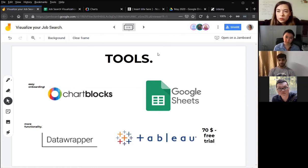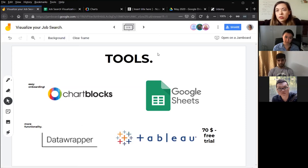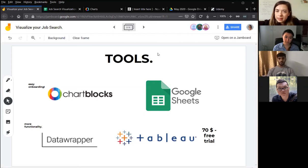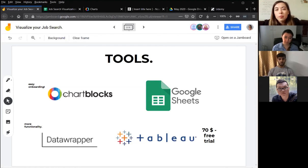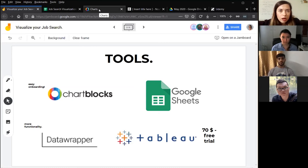Then, going a little bit further, there are some other data visualization platforms. Two of the easiest I could find are Chartblocks and Datawrapper — they are very easy to sign up to and easy to get started with. Sometimes it might be easy to do a combination: if you have some data on your Excel, you can upload it to these visualization tool platforms.